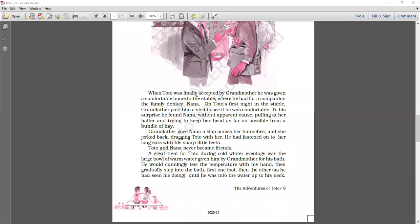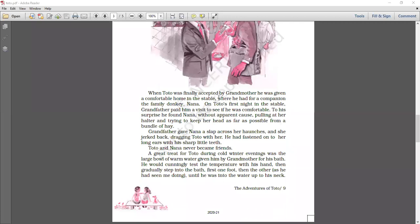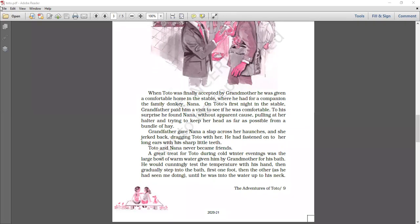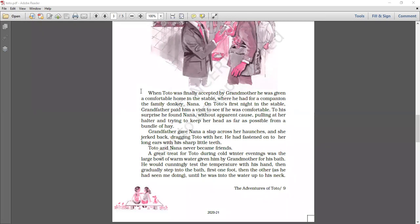When Toto was finally accepted by grandmother, he was given a comfortable home in the stable where he had a companion, a family donkey, Nana. Now on Toto's first night in the stable, grandfather paid a visit just to see if Toto was comfortable or not. To his surprise, what did he see? Toto can be uncomfortable, just think about it. What he found to his surprise, without apparent reason, he found Nana pulling at her halter and just trying to keep her head as far as from the bundle of hay. Nana was trying to keep as far as she could from that.